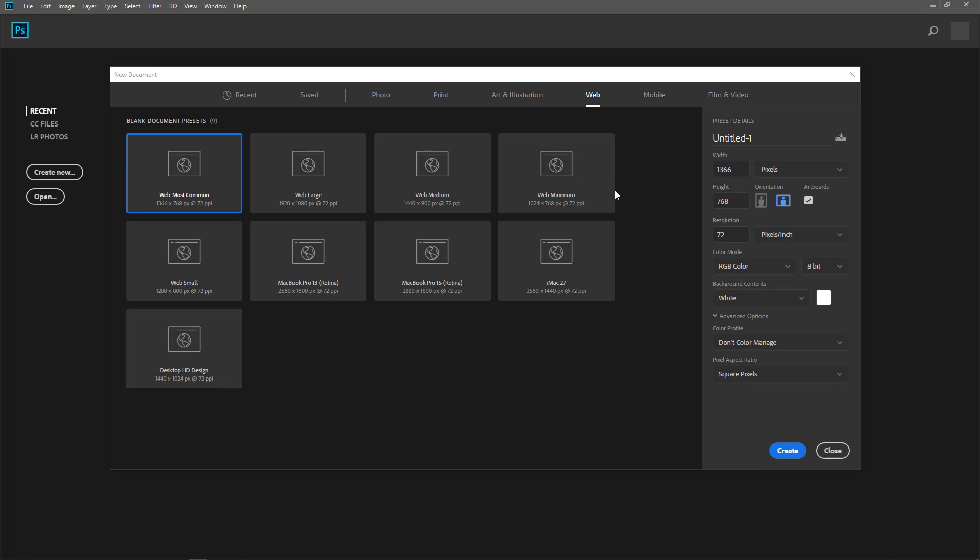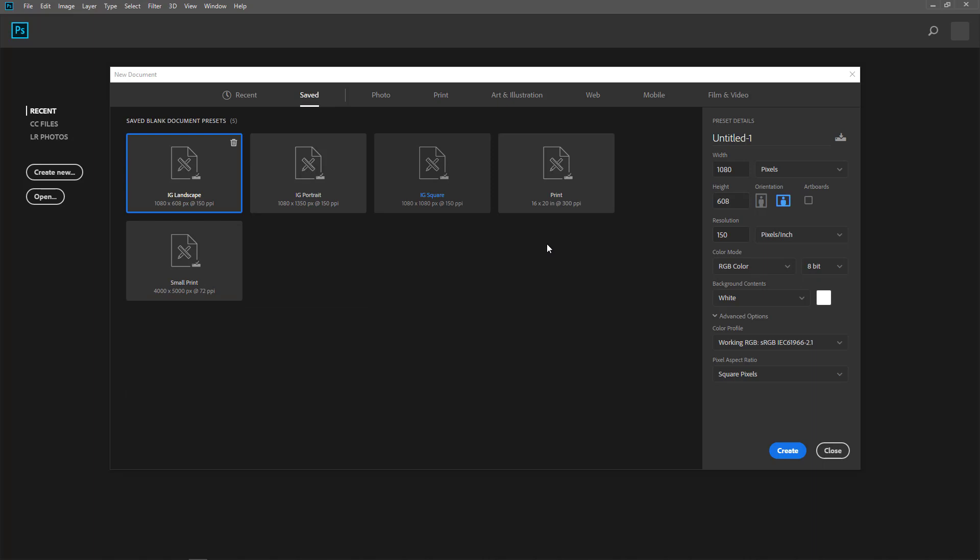So that every time you have to create that document size, you can always come in and find them in the saved document preset area. So right here, what you see is that I have IG,